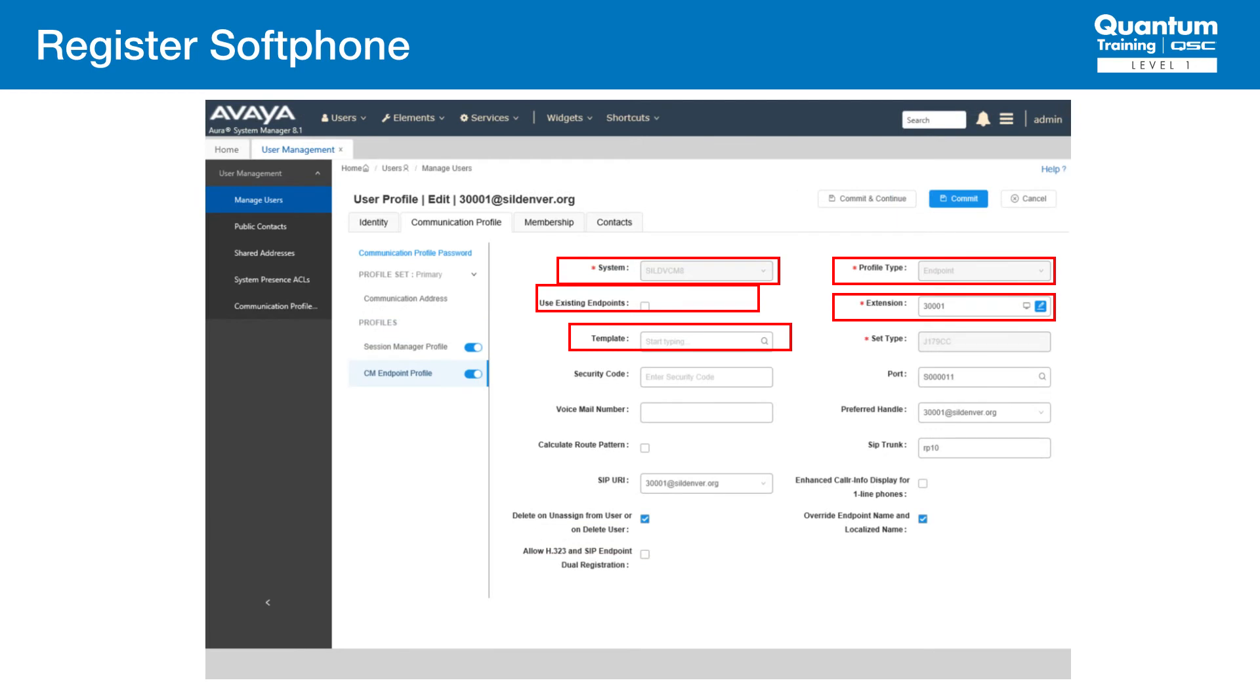Our last step is to configure an endpoint profile. For System, select the managed element corresponding to Communication Manager. For Profile Type, select Endpoint. Next is Use Existing Stations. If this field is not selected, the station will automatically be added in Communication Manager.